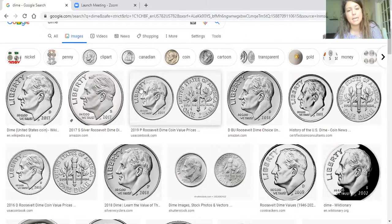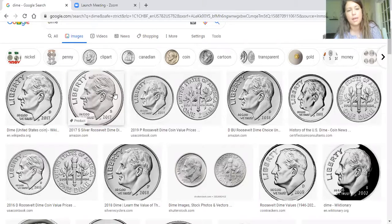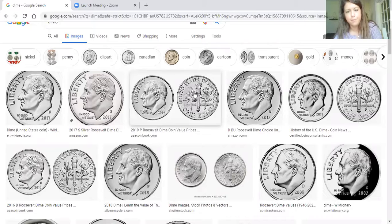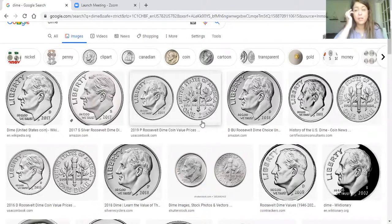Here is what the front of it looks like. It says Liberty. And here's what the back of it looks like. And they're worth 10 cents.